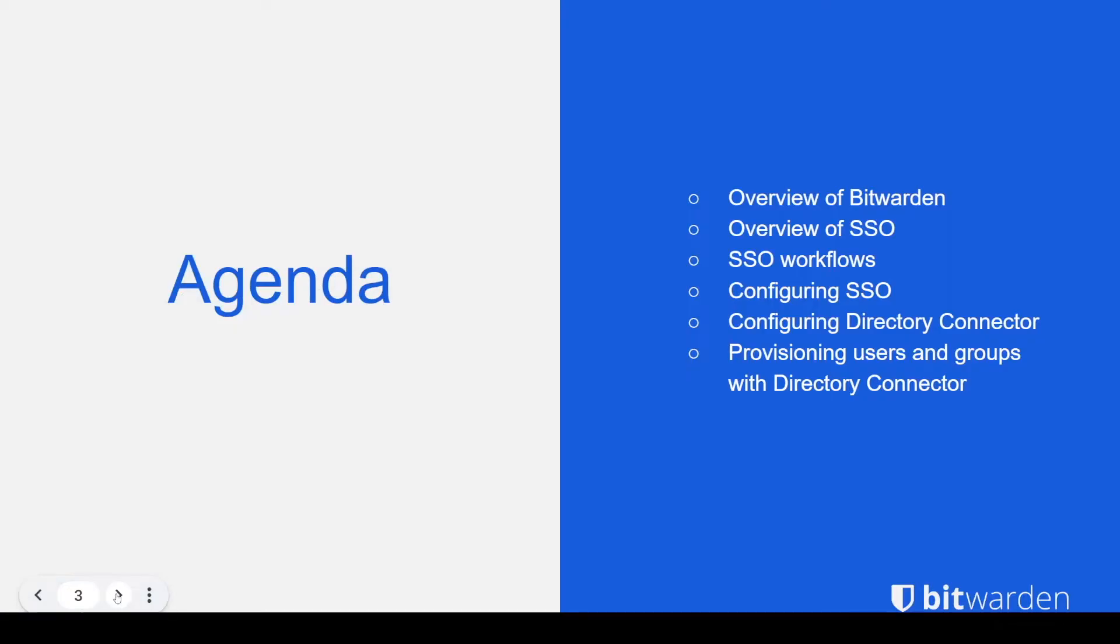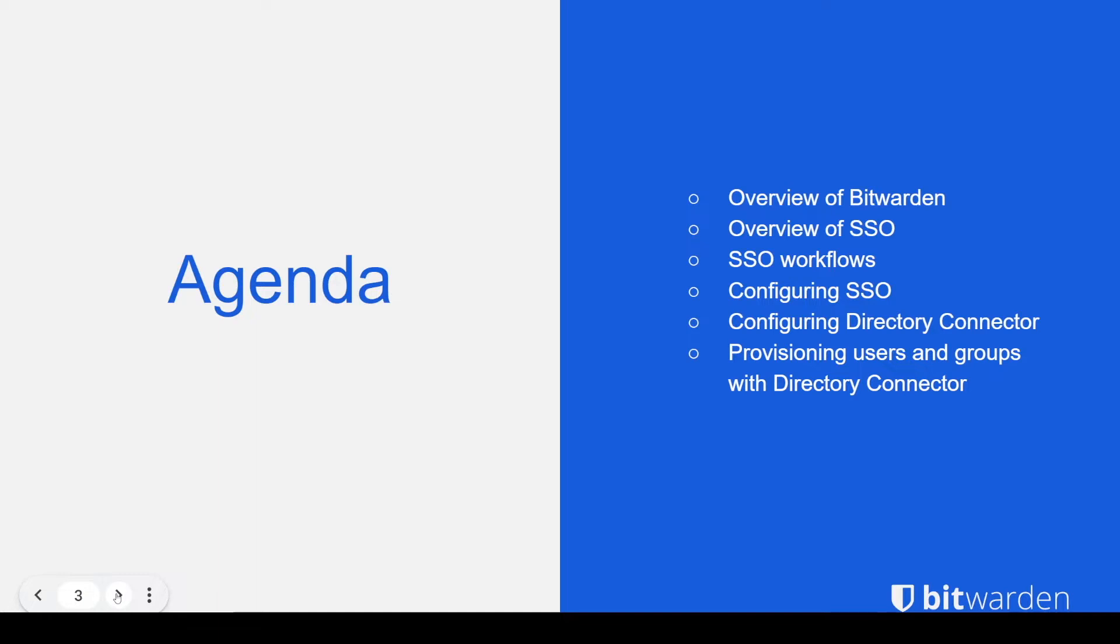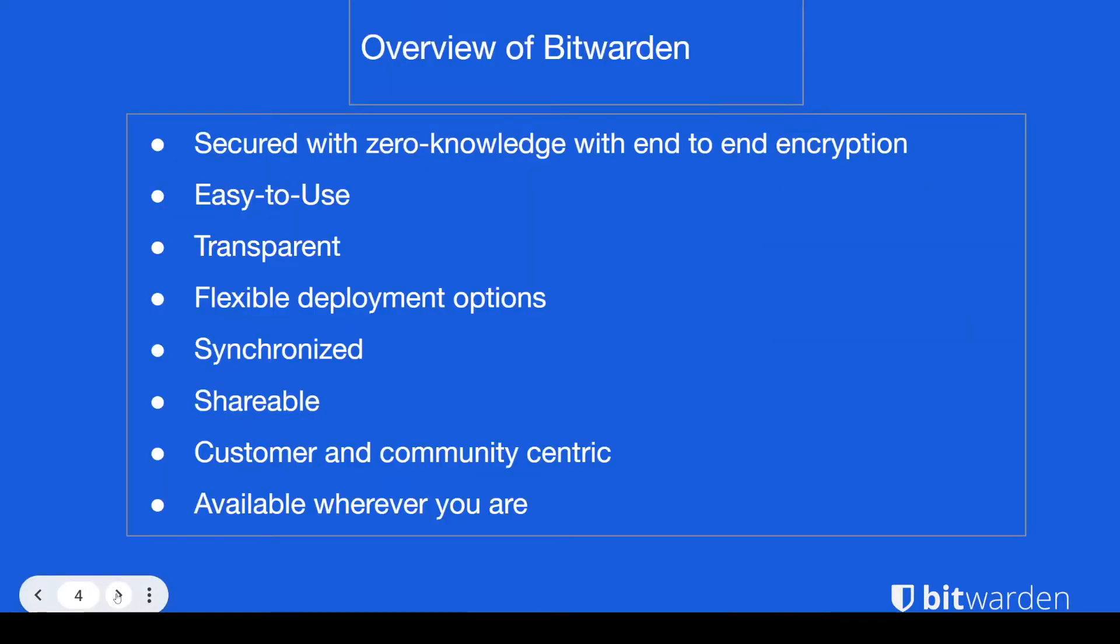For today's agenda, we're going to be going over a brief overview of Bitwarden, an overview of SSO, some SSO workflows and how to configure SSO. Then we're going to touch on directory connector and how to provision and deprovision users and group associations with our directory connector application.